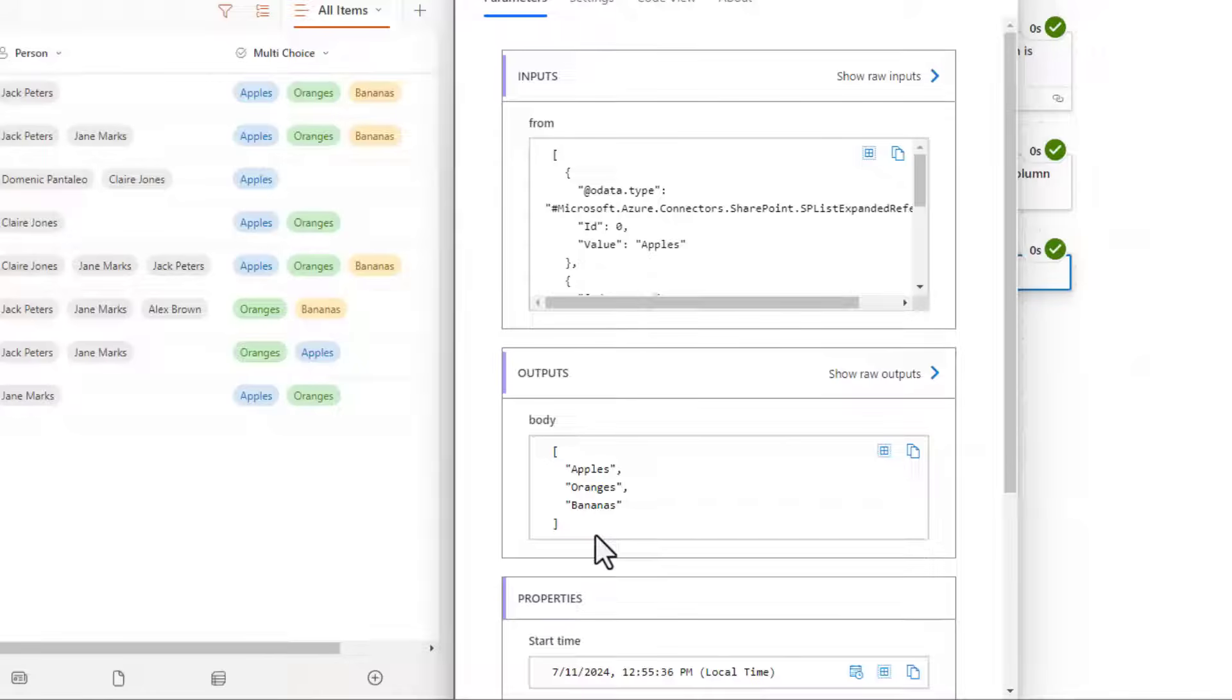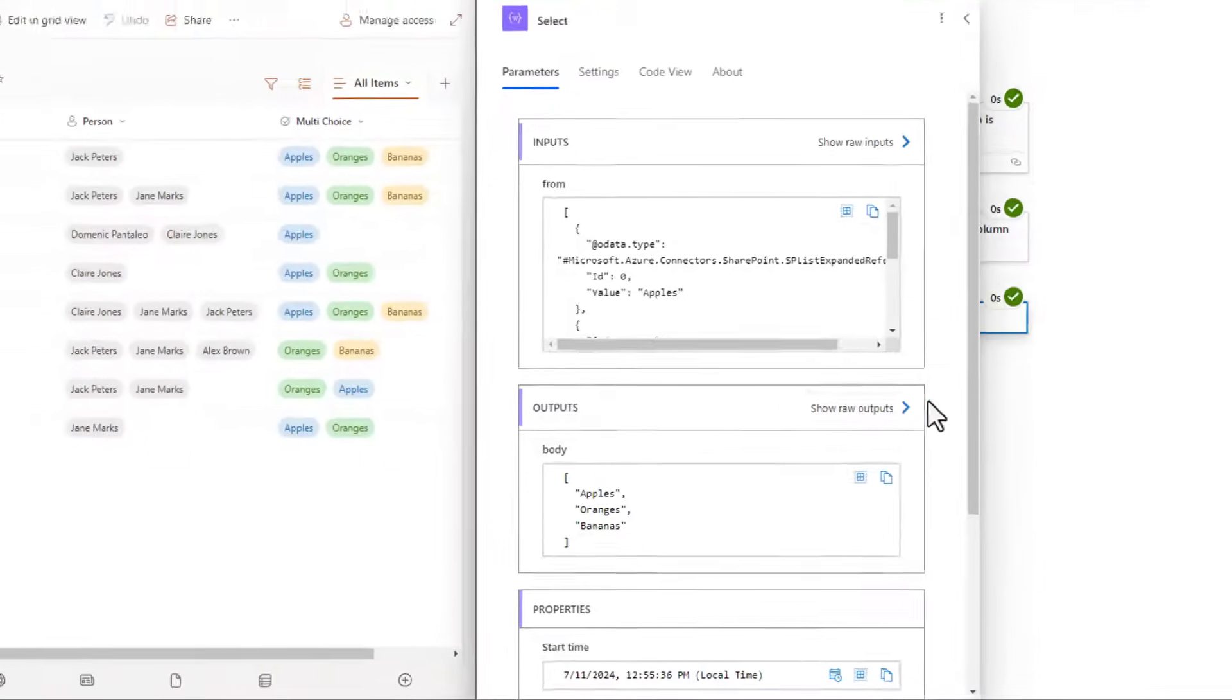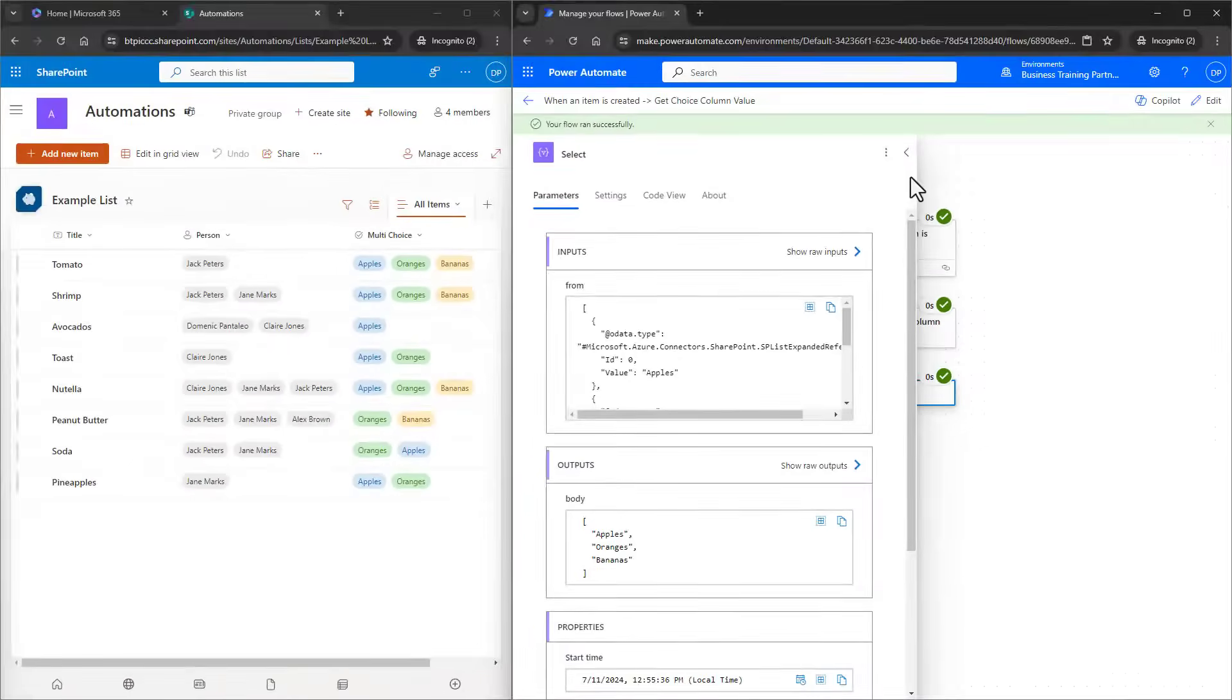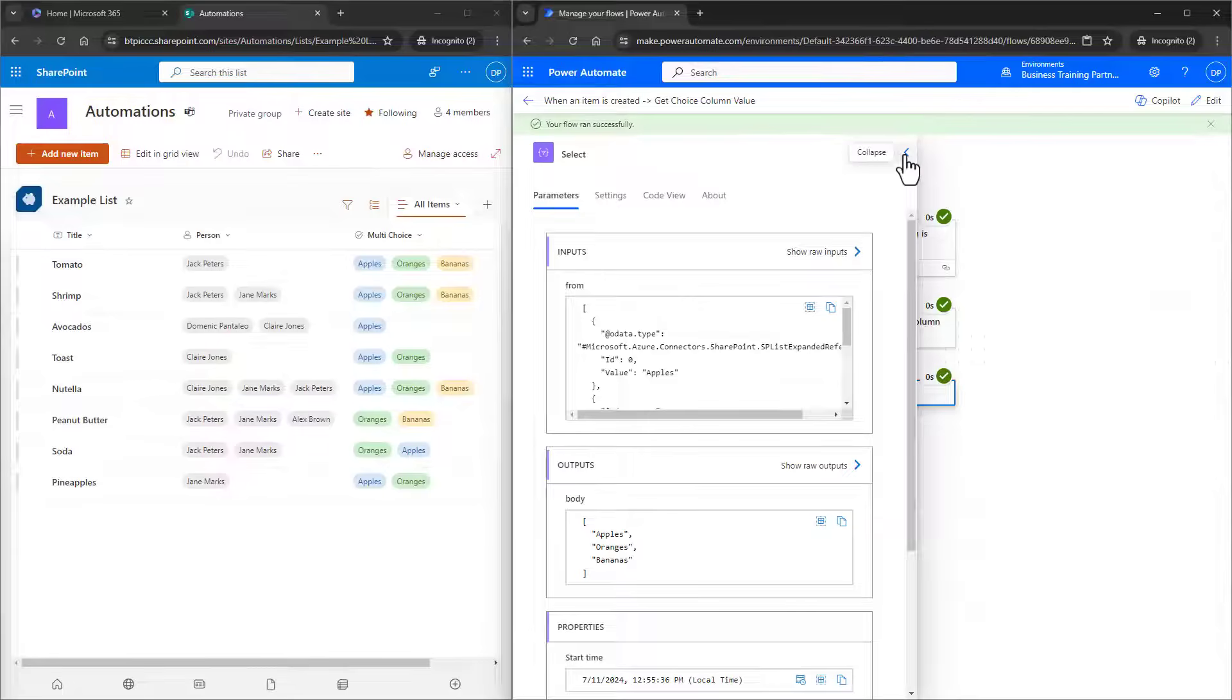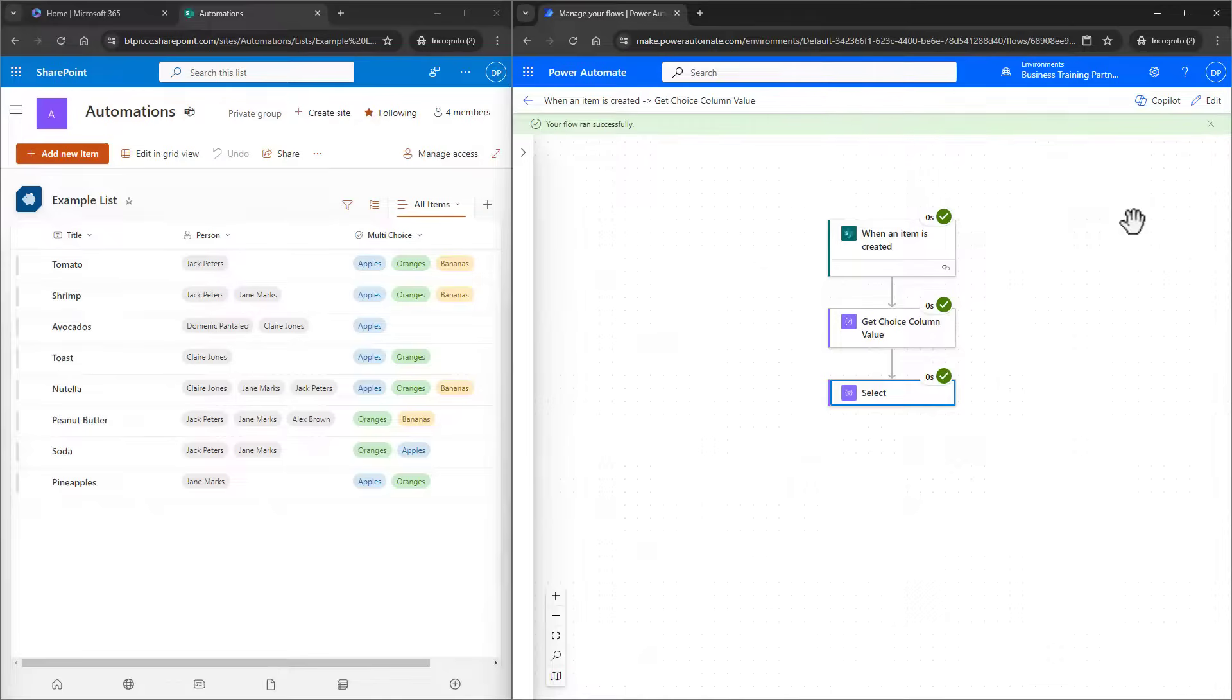Great, but how do I make these choices inside of the array usable? Like in the format for an email message, or a Teams message, or even displayed as a string? Well, we want to use the Join action.